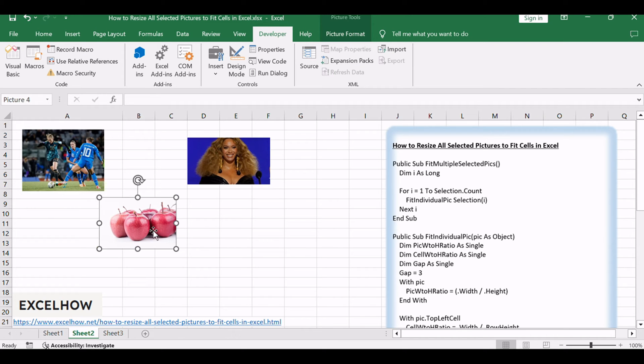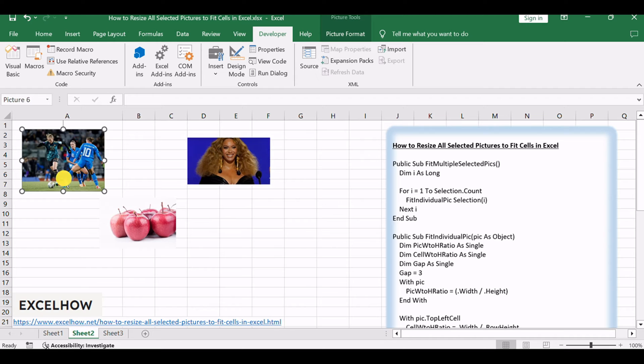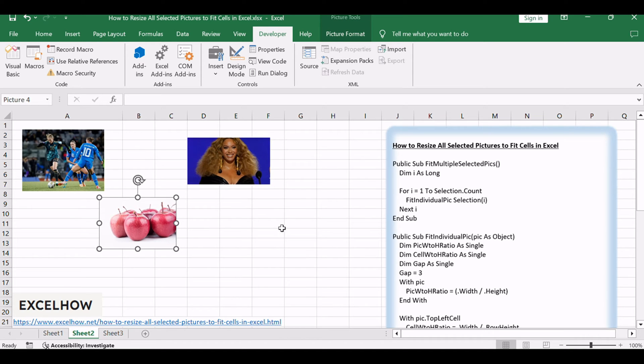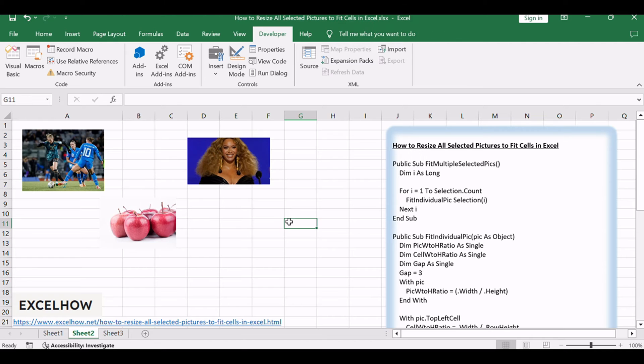Assuming that you have inserted multiple pictures into your current worksheet, and you want to resize all selected pictures to fit into the size of the cells. How to do it?